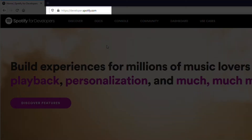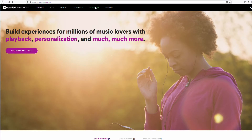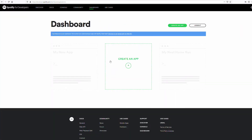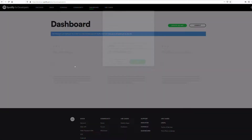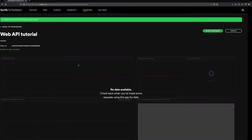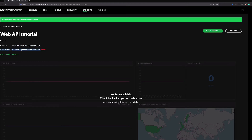Let's go to the Spotify developer website. In the dashboard section, log in with your credentials. Let's create a new app. The name is 'web API tutorial'. In the description field, we add 'tutorial'. Check all the boxes and click the create button to create the app. Once the app is created, you can see the client ID and the client secret. We will need them for the authorization phase.